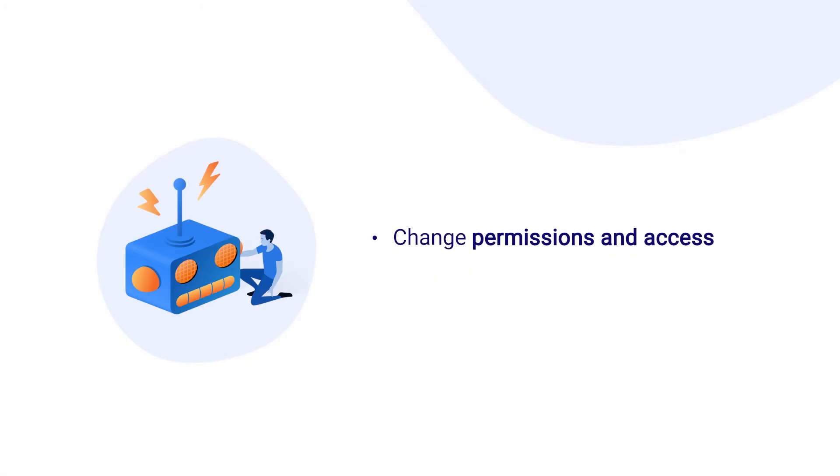Additionally, these settings can be used to enable or disable helpful analytics for Adaptivist. Let's take a look at the Settings page in ScriptRunner.